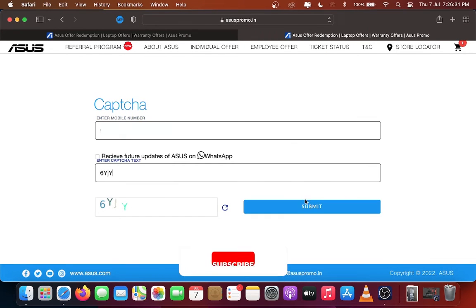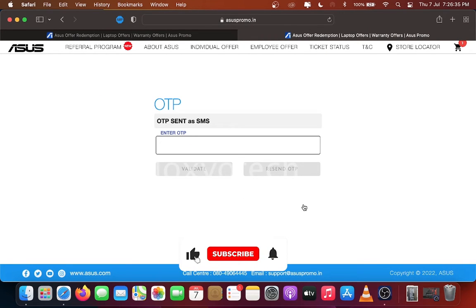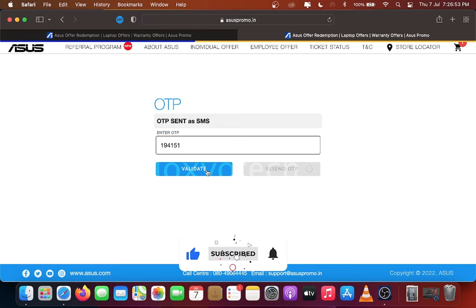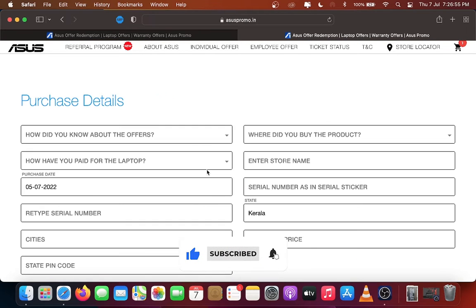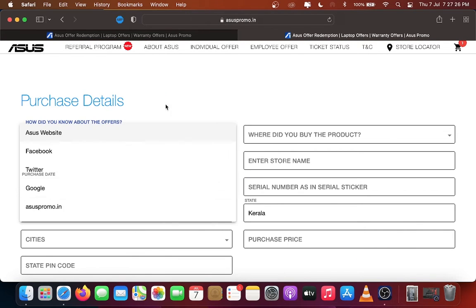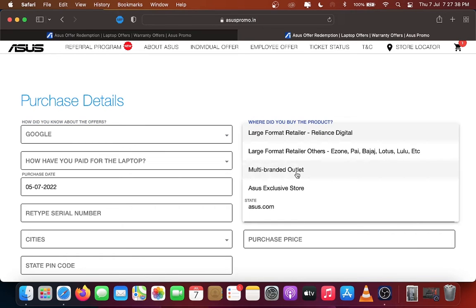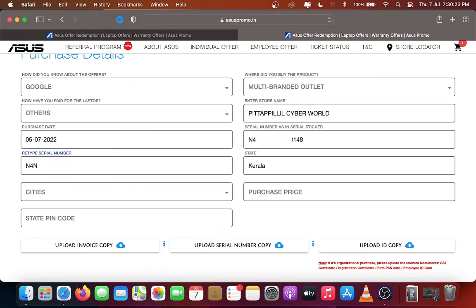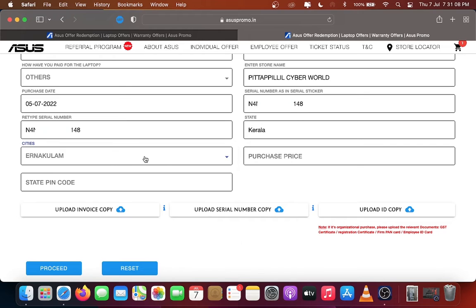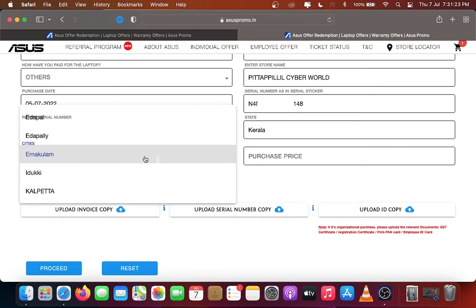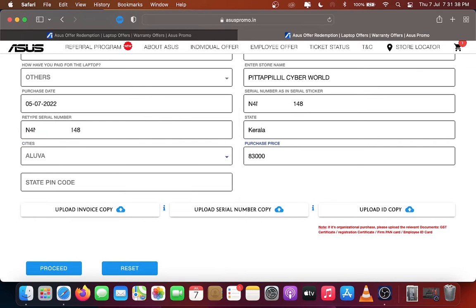Enter your mobile number and captcha. Click Submit. Enter OTP and validate. Here enter the purchase details such as store name, purchase date, serial number, your store address and pin code, and finally total bill amount.